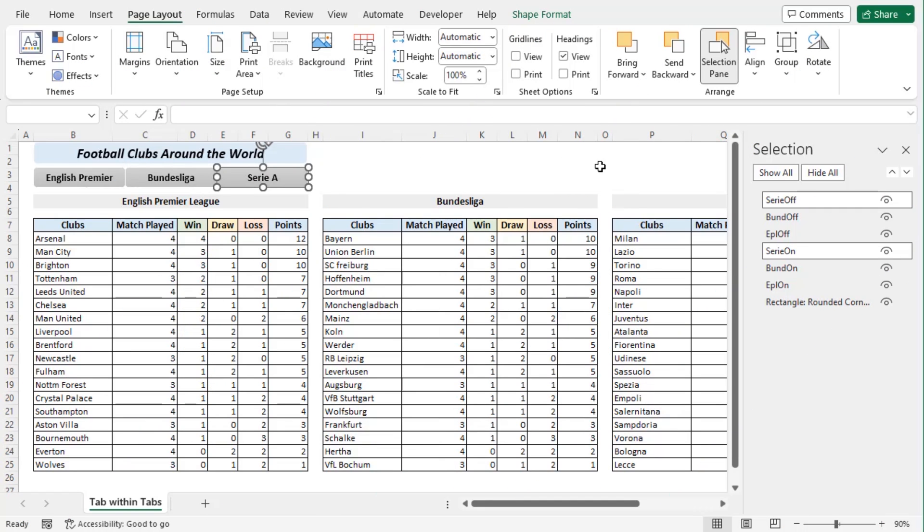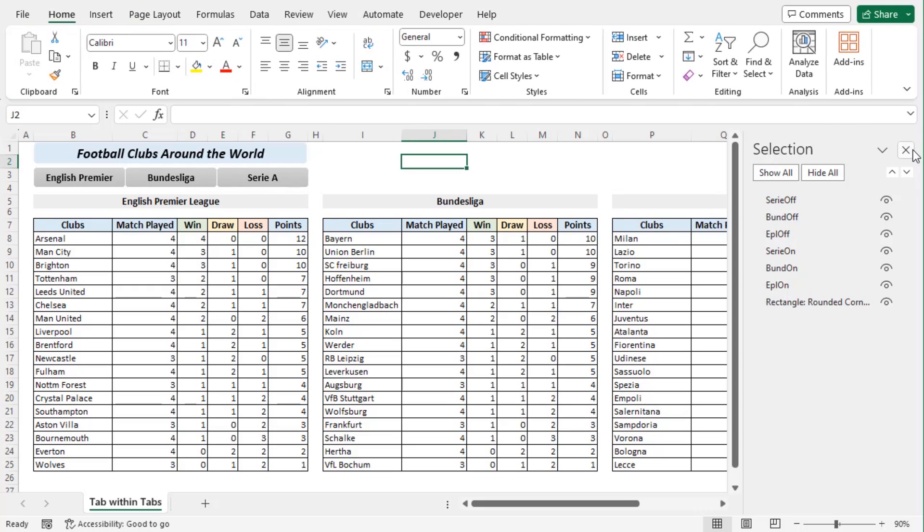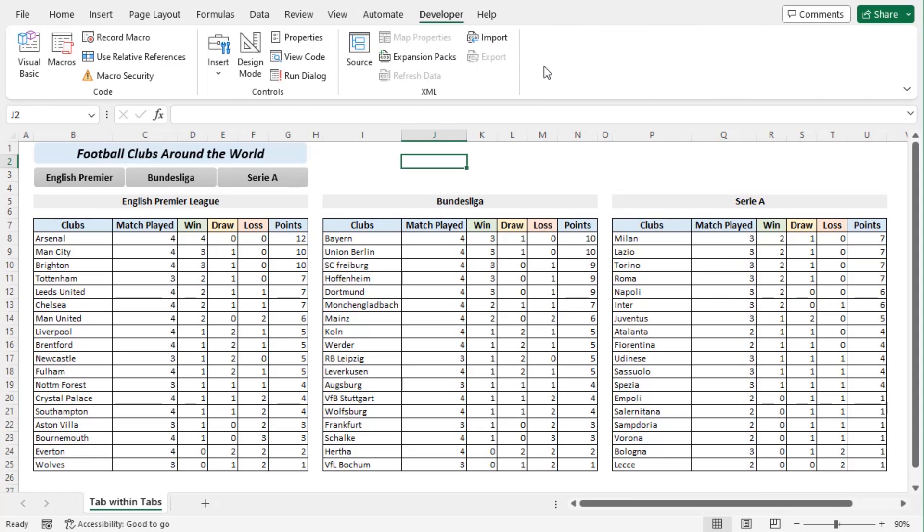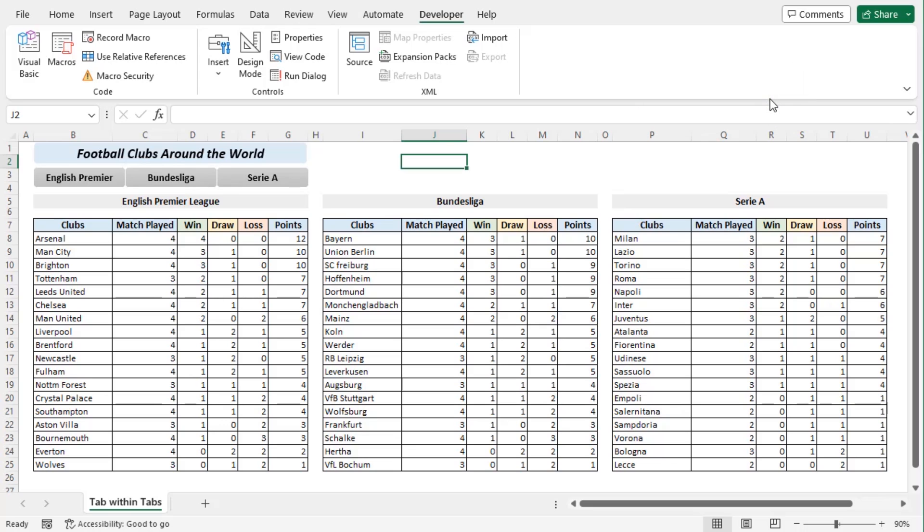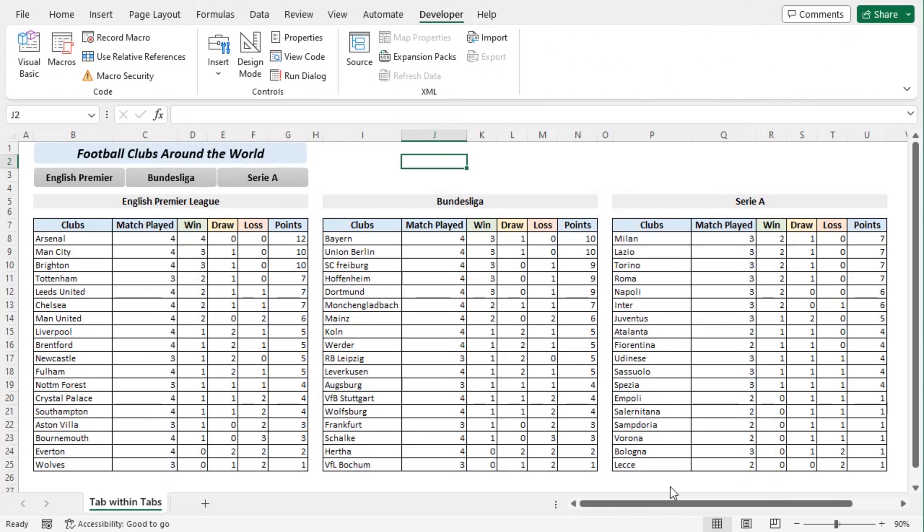Now we will create a VBA code to enable the tab selection. Now let's go to Home tab. Close the selection pane. To create a VBA code we need to go to the Developer tab first. If you don't have this tab you need to right click on the ribbon and click on customize the ribbon. From here you need to make sure that this box for developer is checked. If it's not you need to enable it. Then OK and you should have your developer tab here.